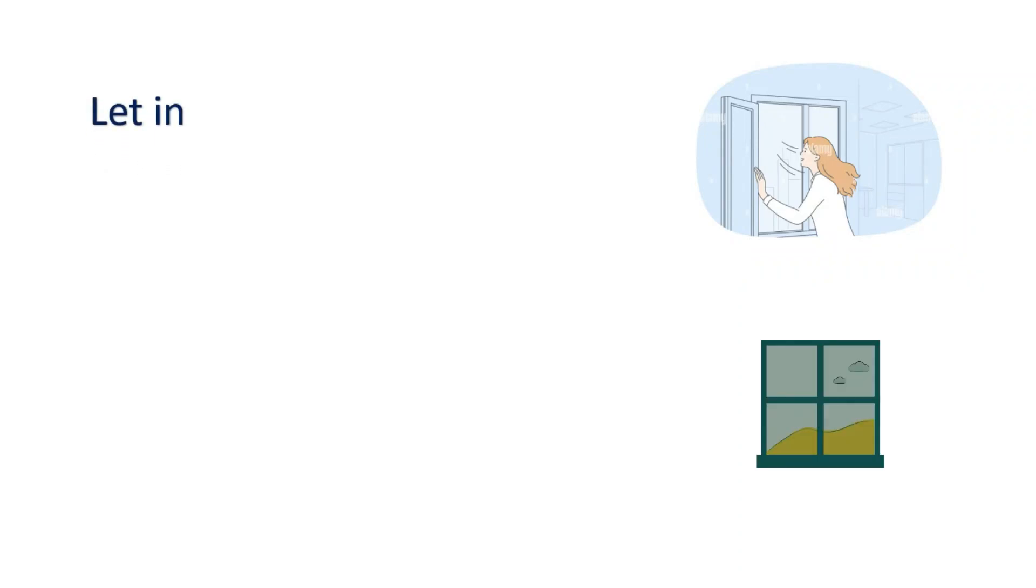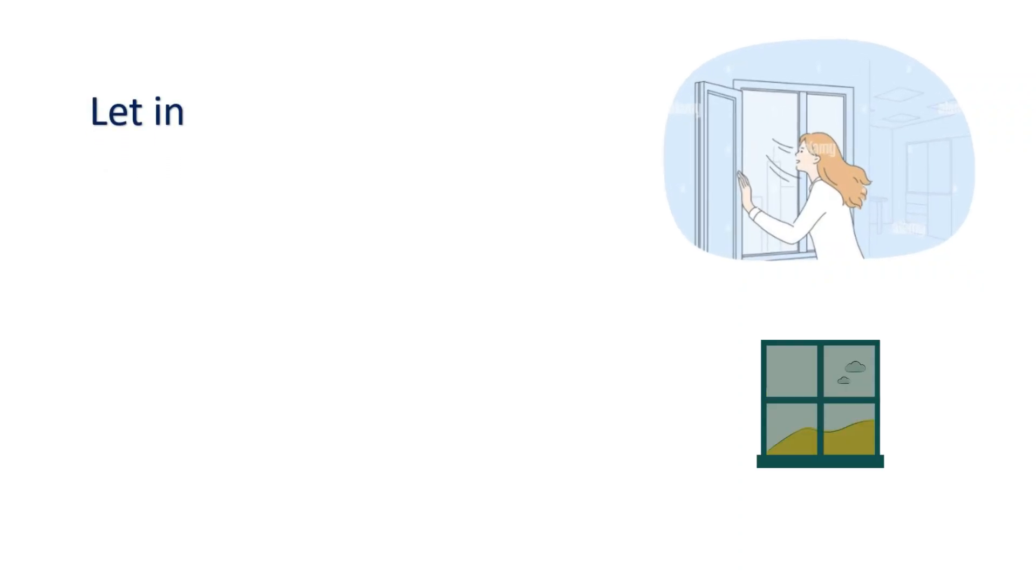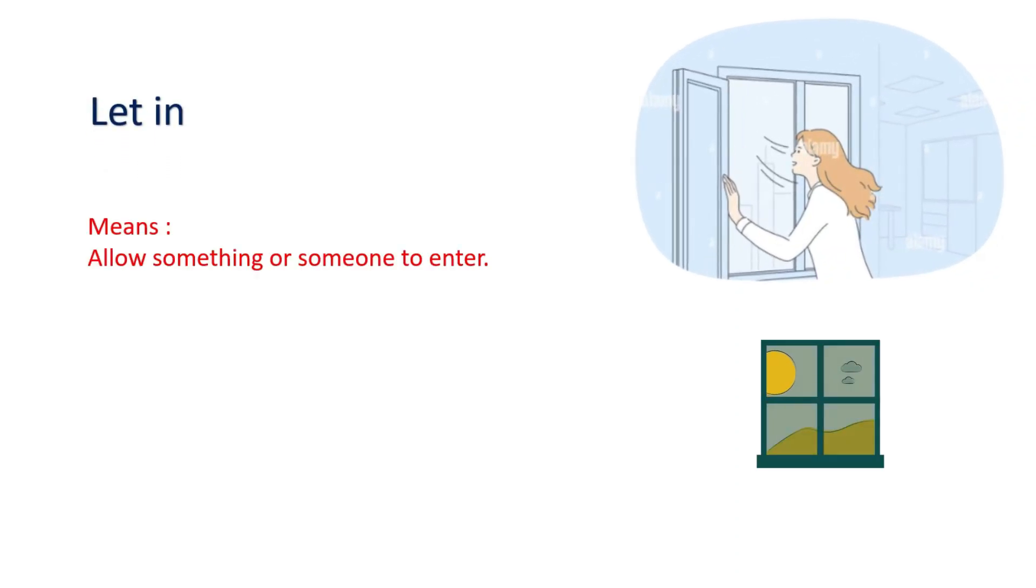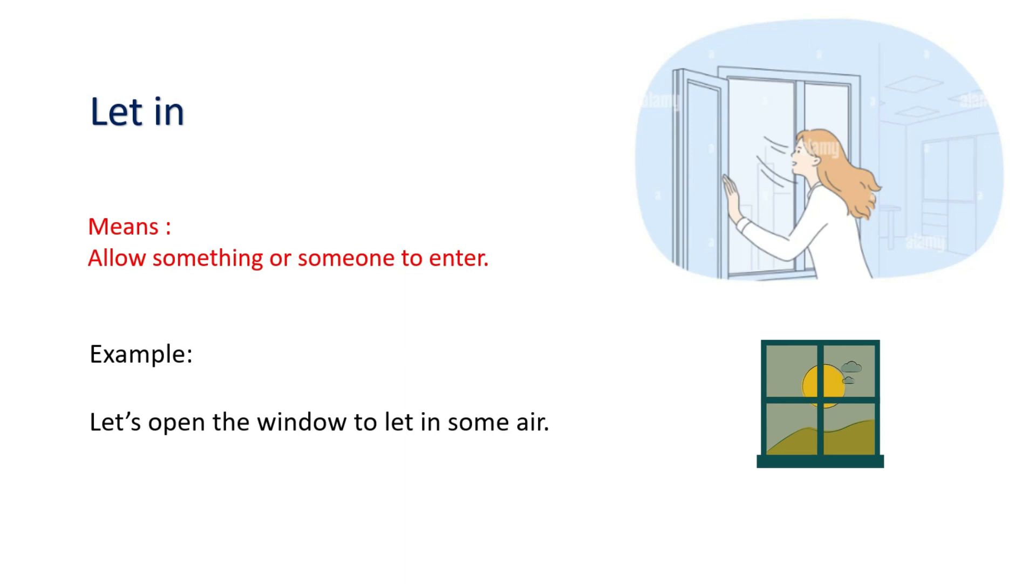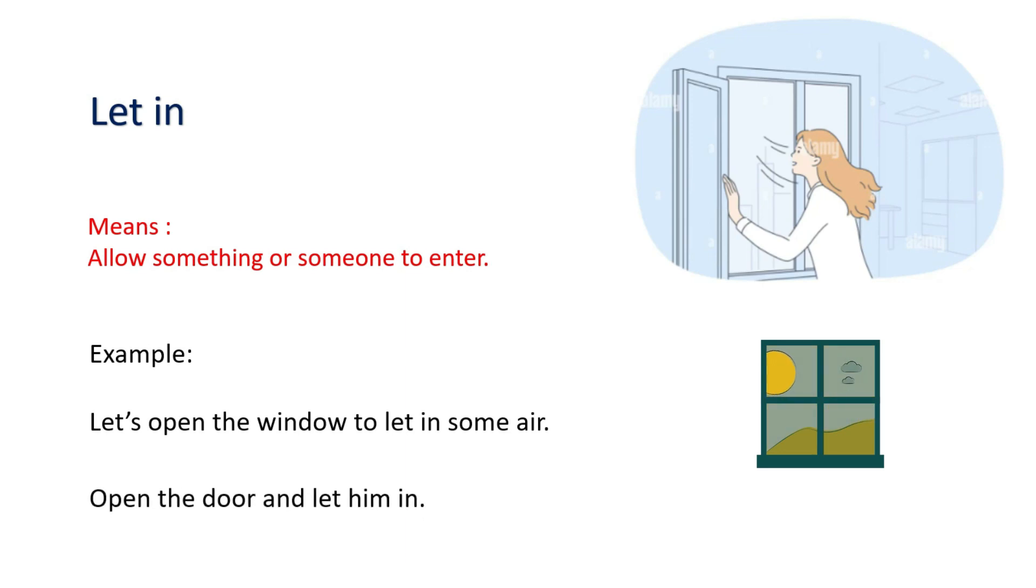Let in. Means allow something or someone to enter. Example: Let's open the window to let in some air. Open the door and let him in.